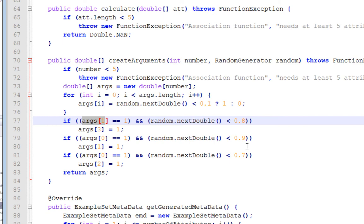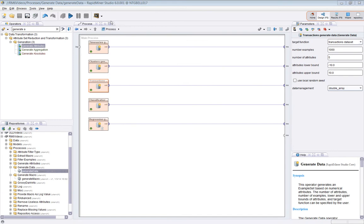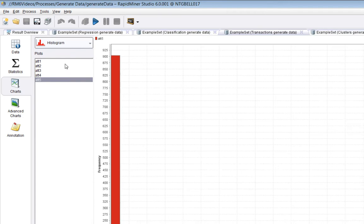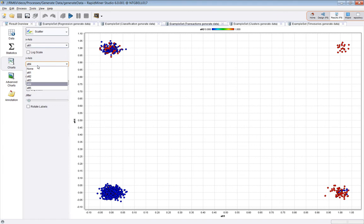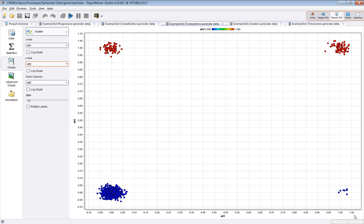You can sort of see that if we go back to the data view. If we plot attribute one against attribute two, we should see that when attribute one is one, attribute two is also one more often. Anyway, there's some hint here that there's a relation, and we could do others.